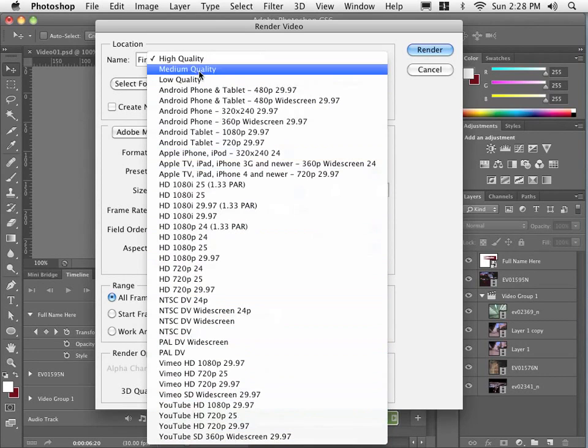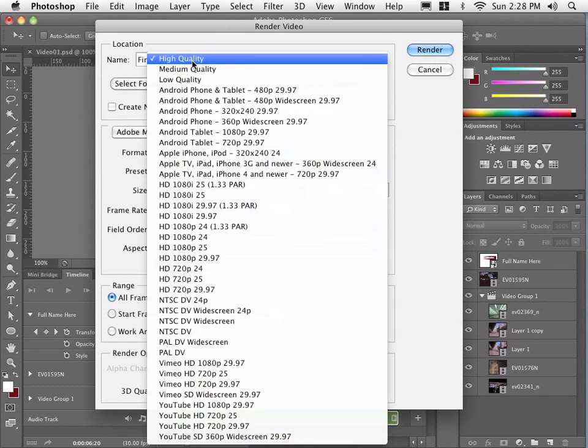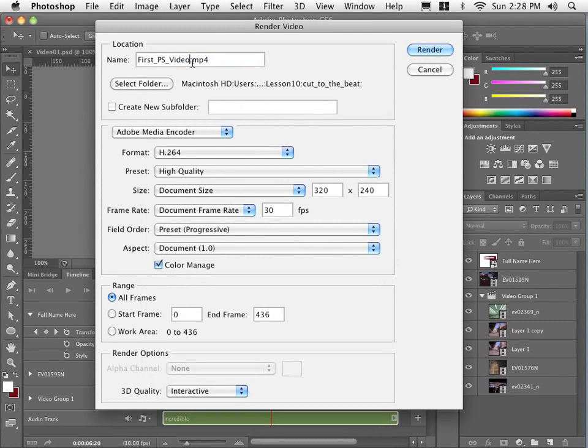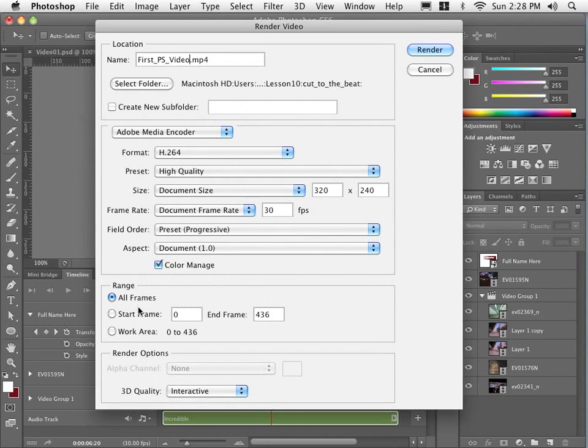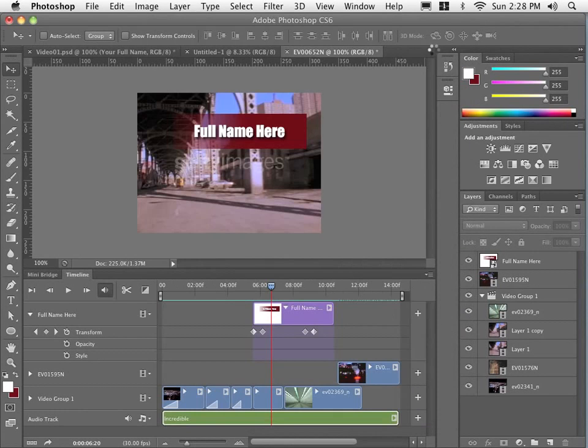It makes life a lot easier when you have all these presets made for you. I am going to live with the default settings here, original size, et cetera. And I will click Render.